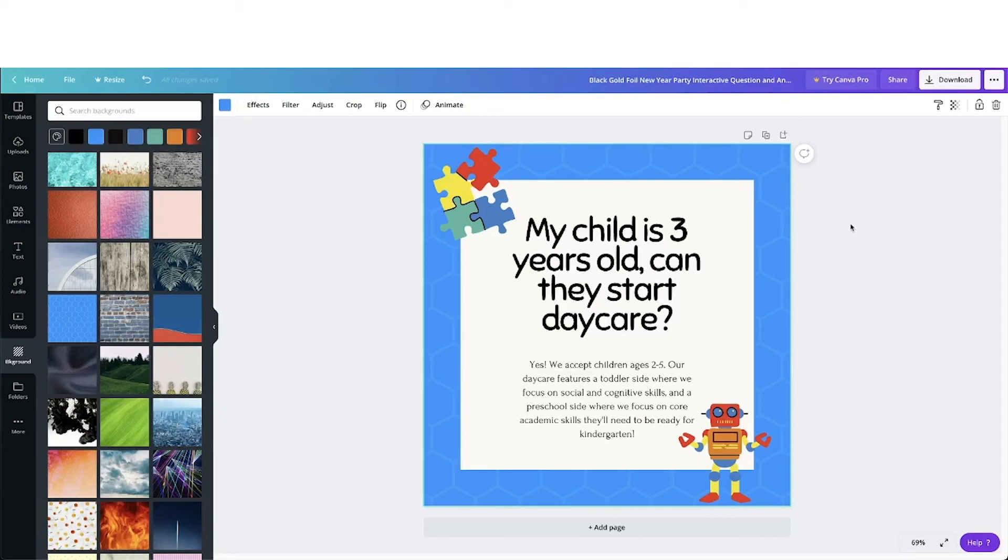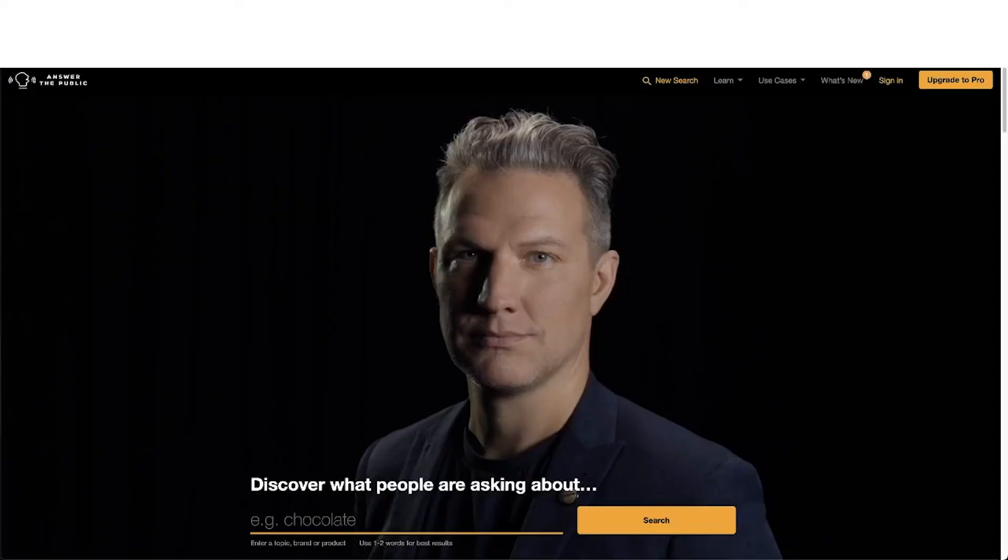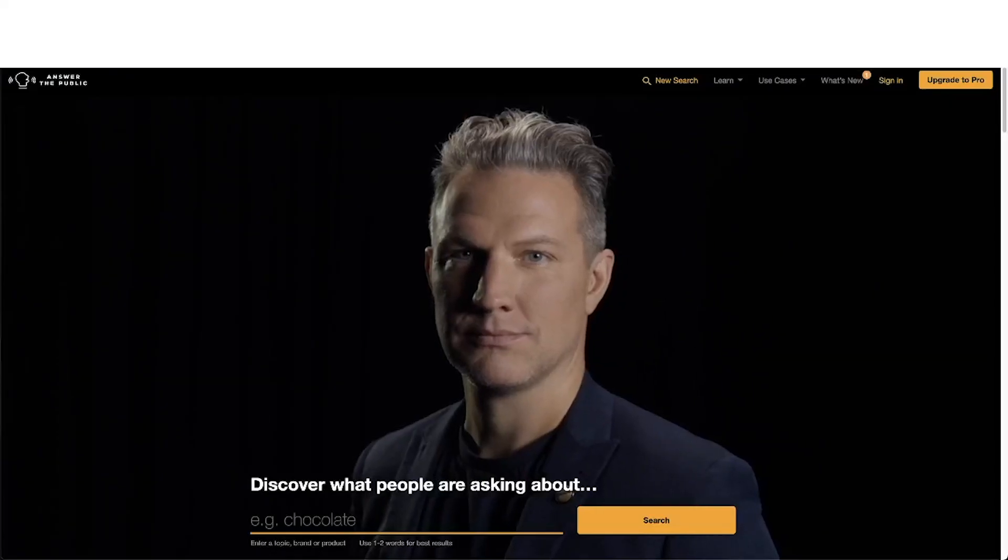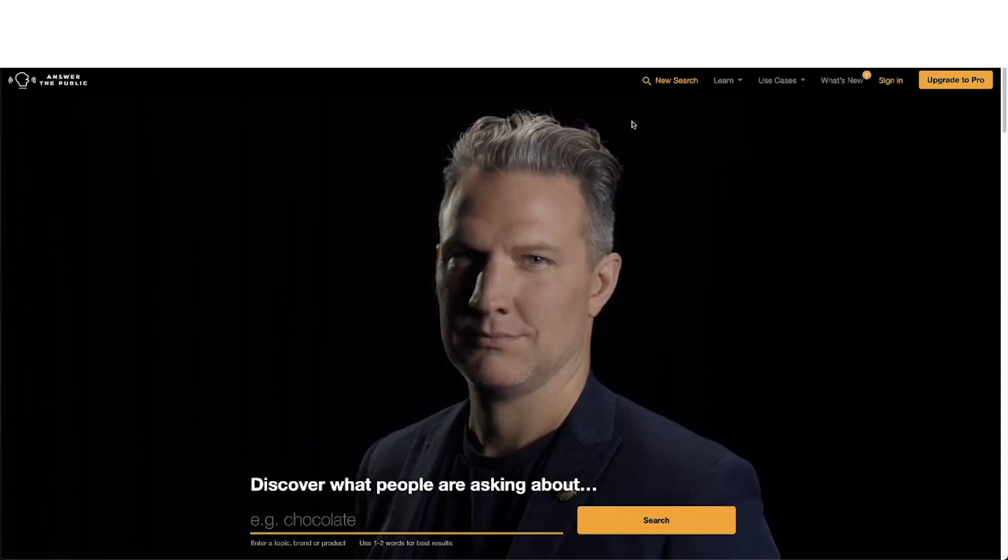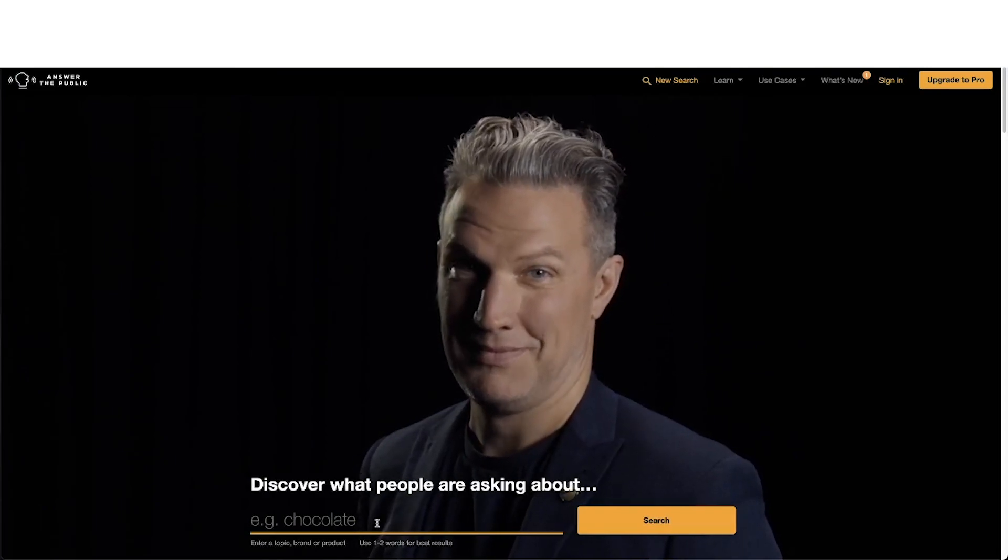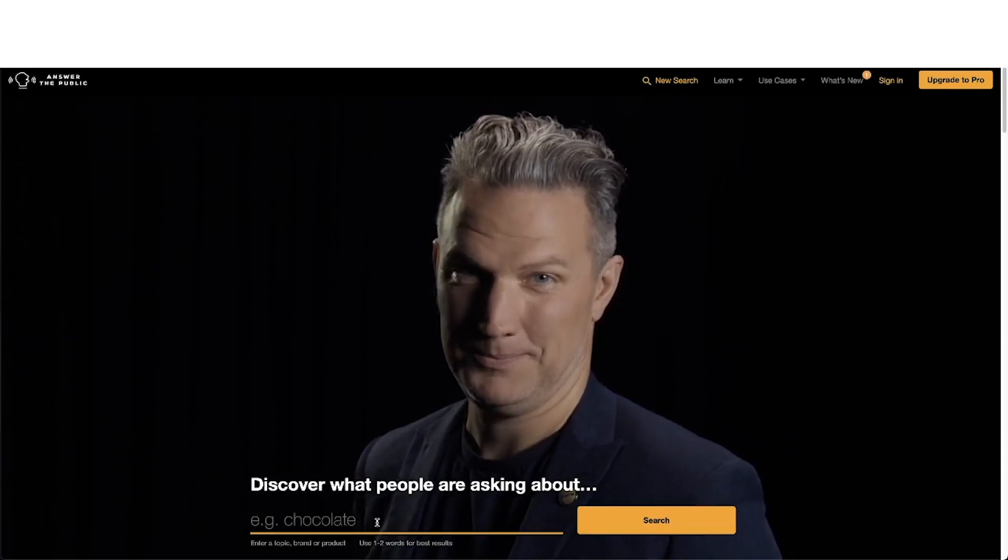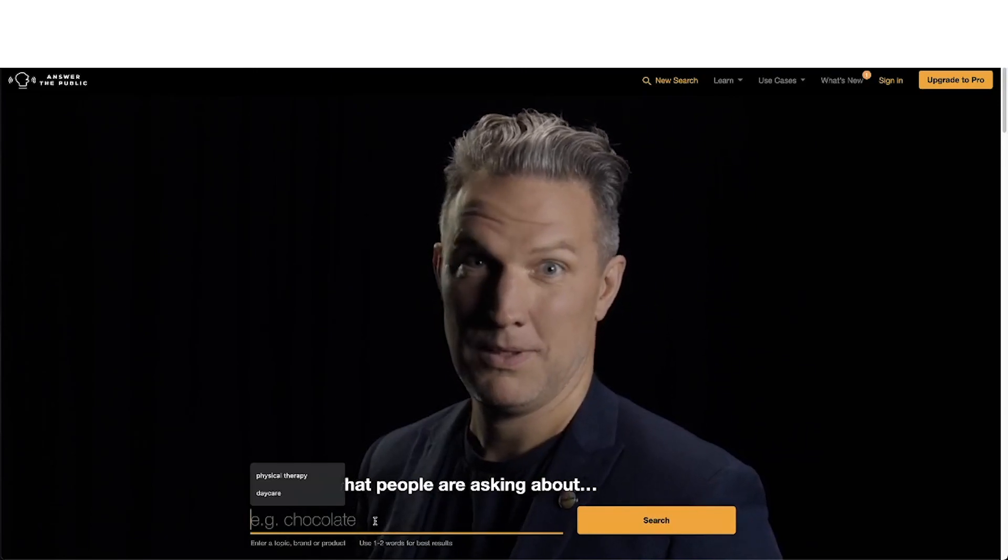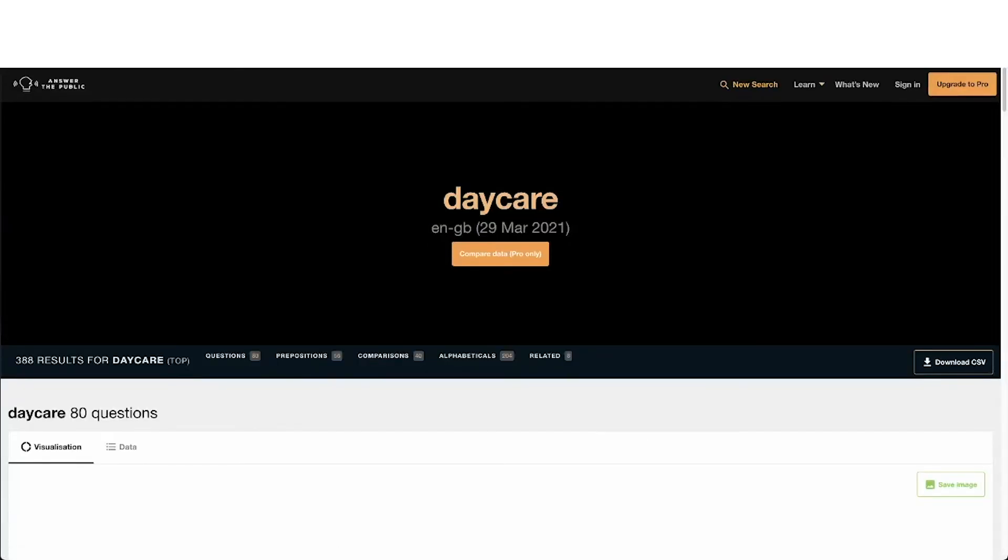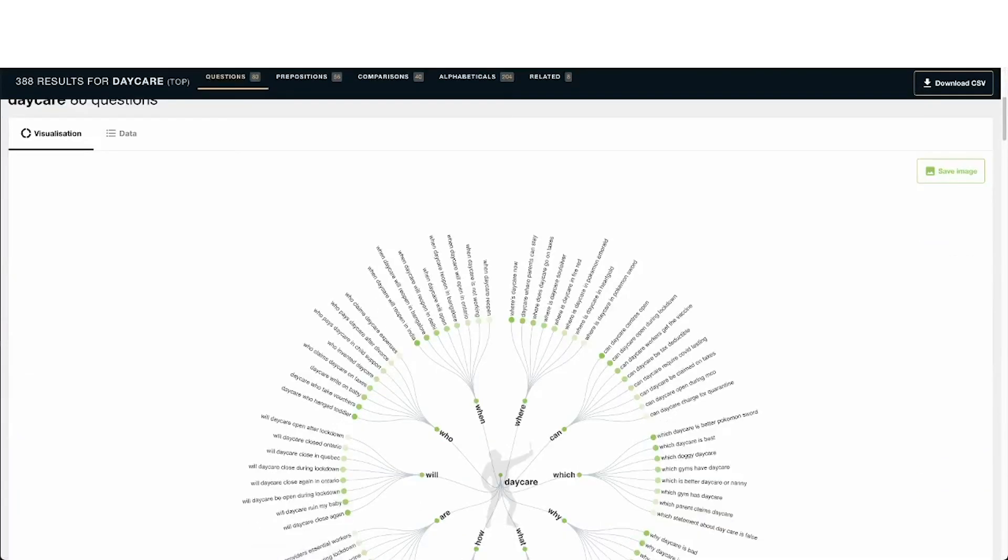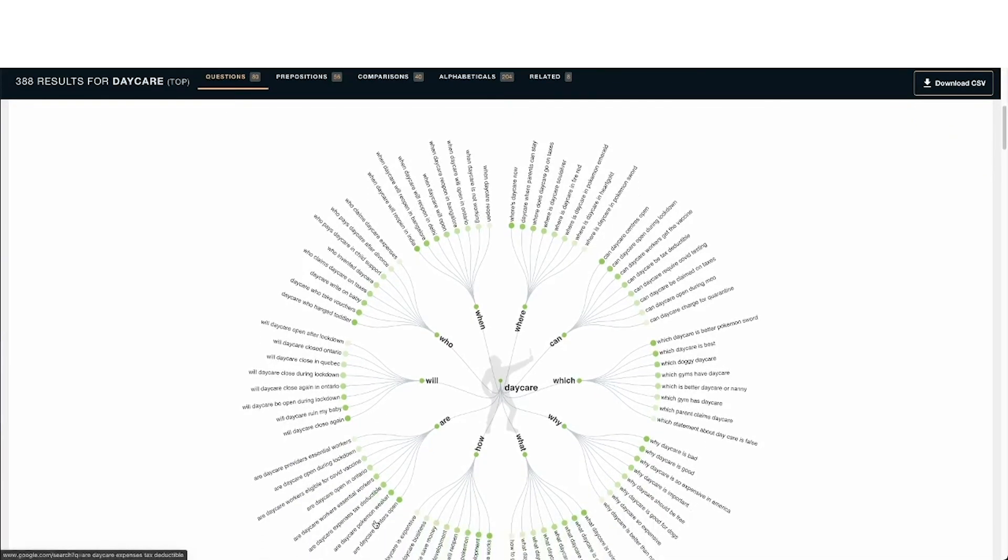For those who have trouble coming up with questions to answer, or maybe you want to answer more relevant questions that you know people want answered instead of trying to guess, there are two websites that can help you with this. Answersocrates.com and answerthepublic.com. With either of these websites, you can type in what people are asking questions about, whether it's about your product or service. For example, I can type in daycare and it'll show me different questions that people are searching for answers for. From here, you can pick whatever questions you want and give your own answer to them.